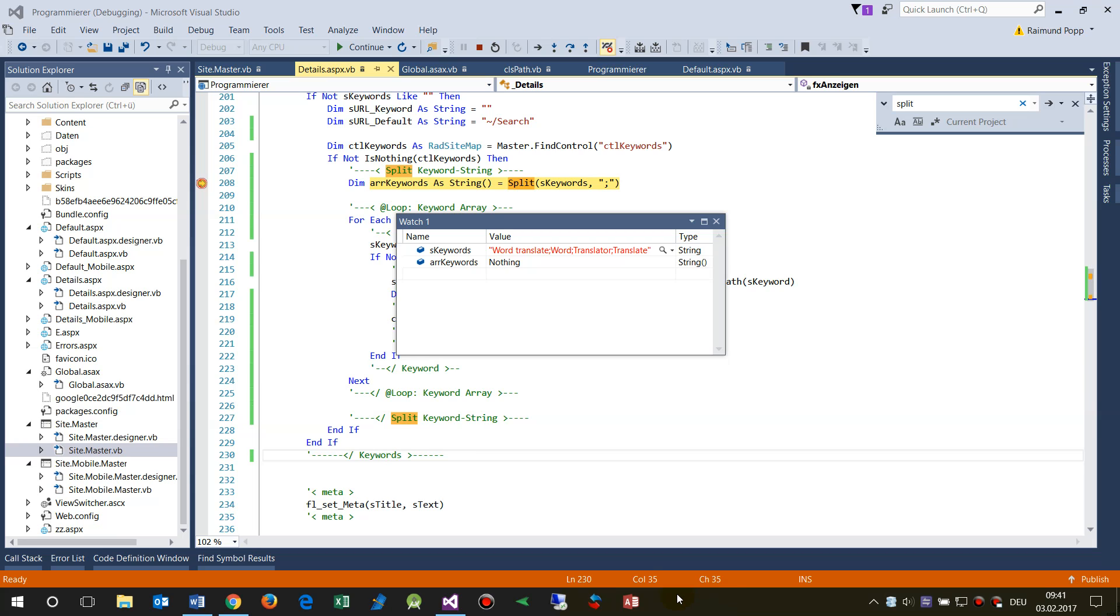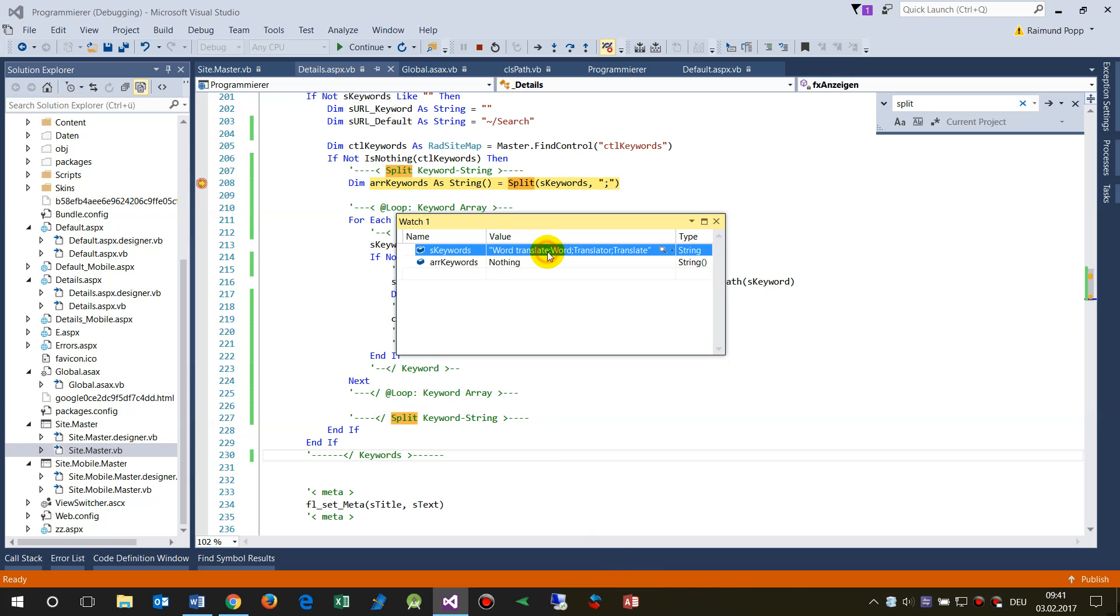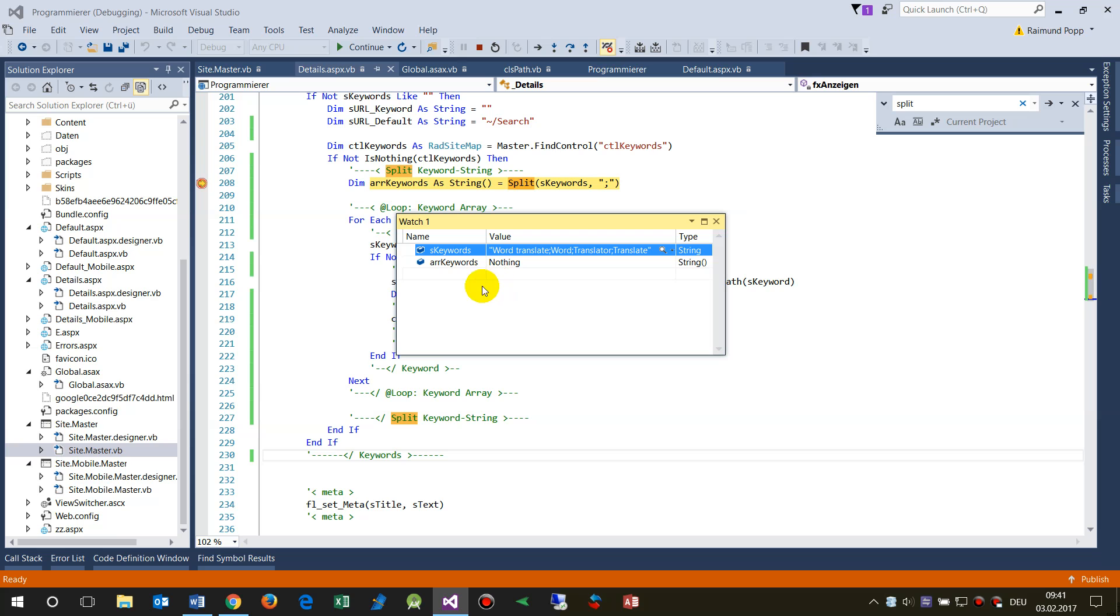This example will show how to split a string which is separated by a semicolon into an array.